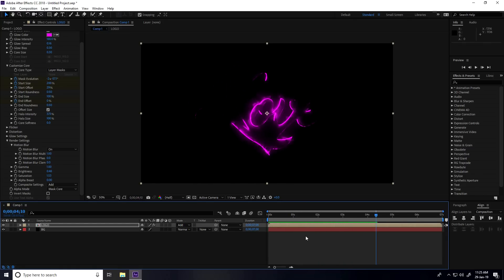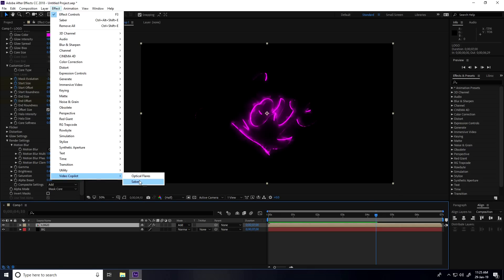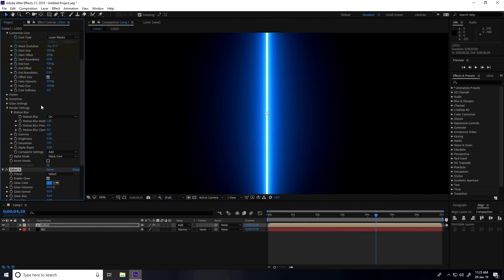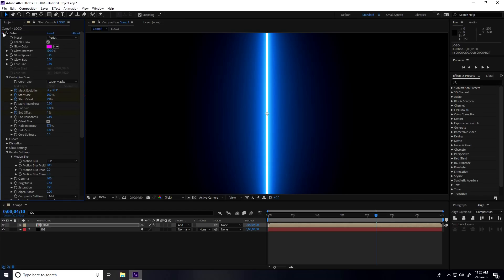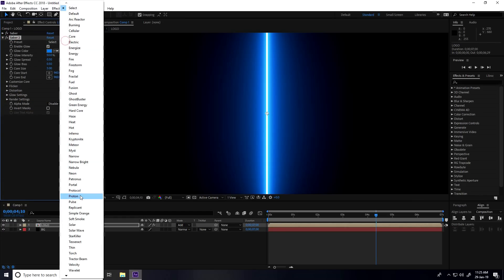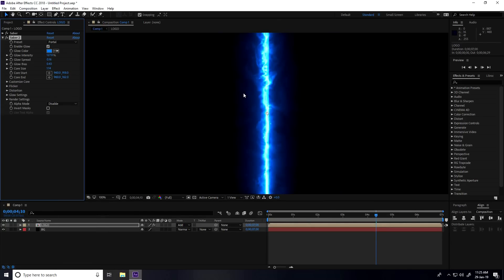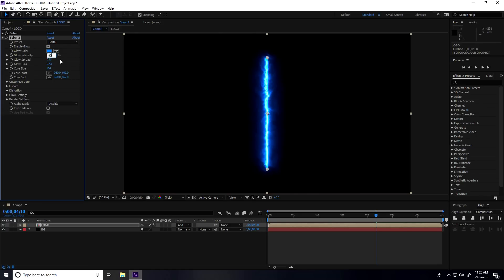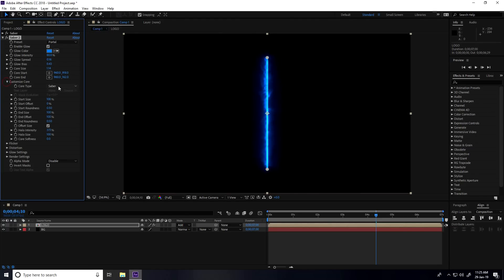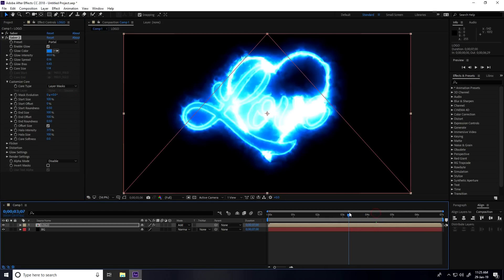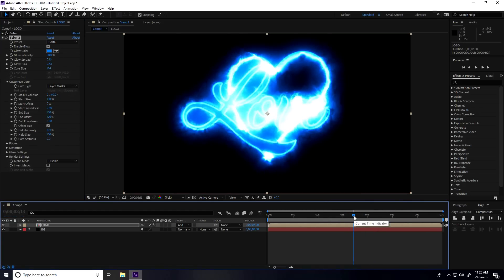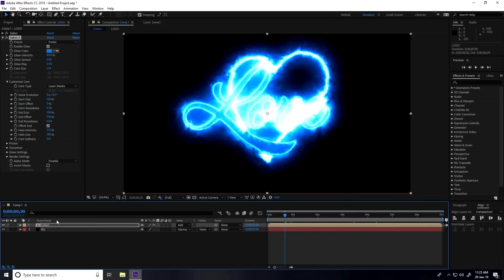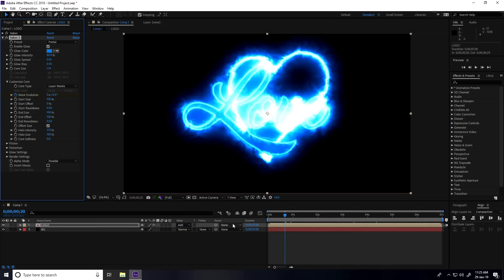Select the same logo layer and apply the Saber plugin a second time. Go to Effect > Video Copilot > Saber. Unfold the first layer, select the Saber effect. Set the preset to Portal and color to blue. Set Glow Intensity to 80 and Core Type to Layer Mask.